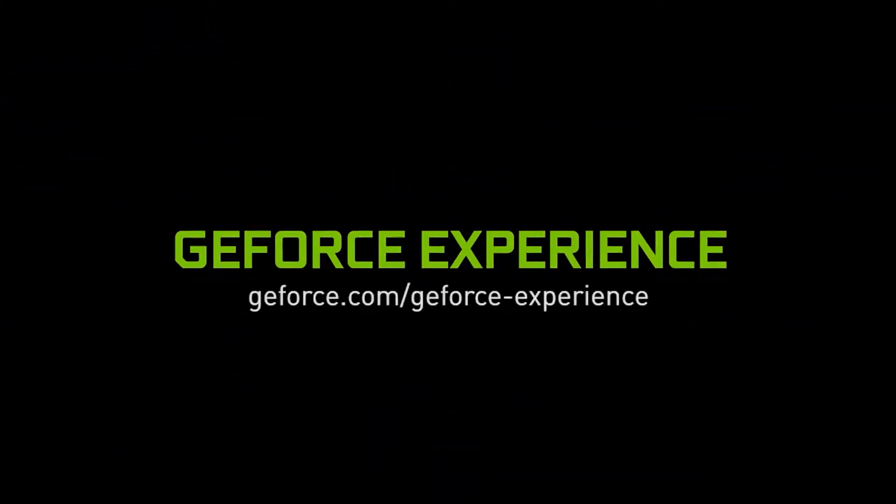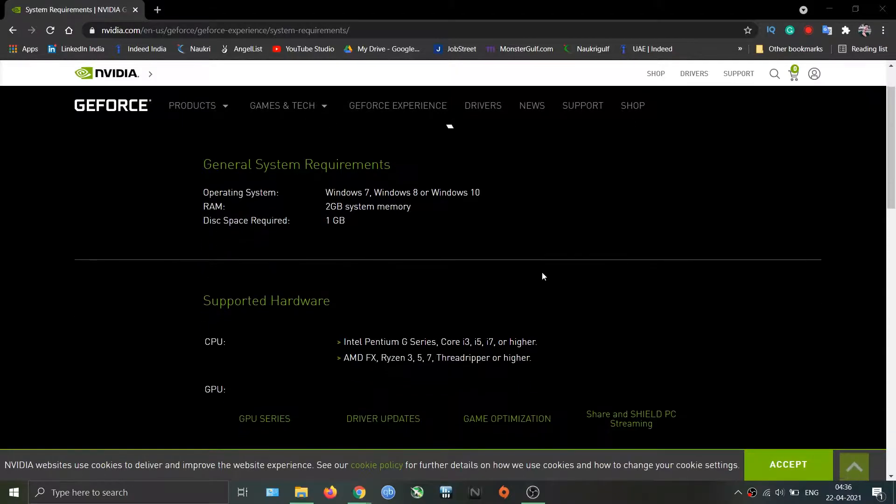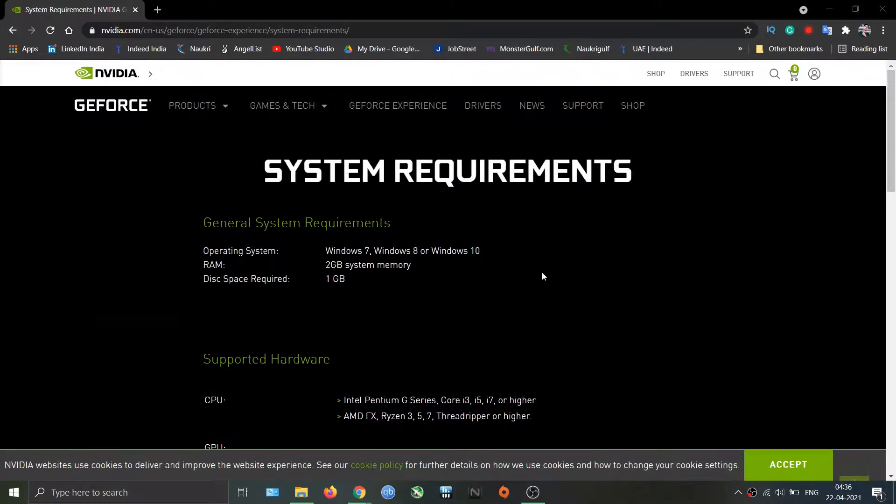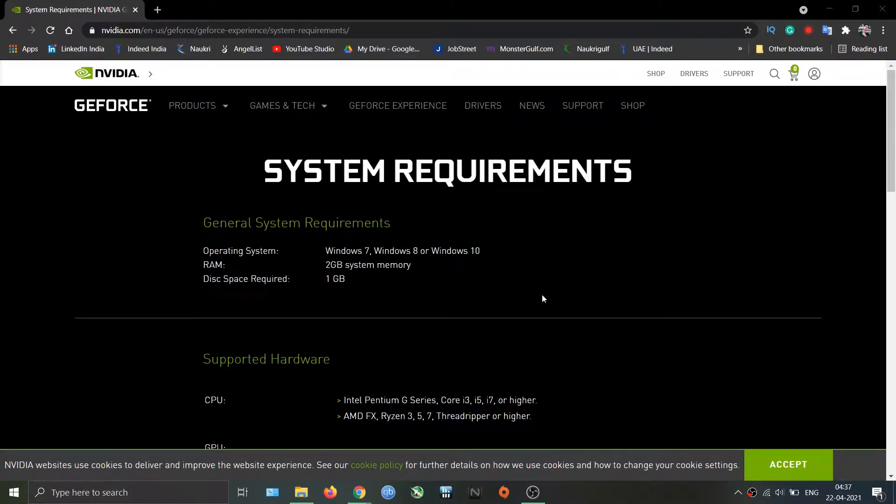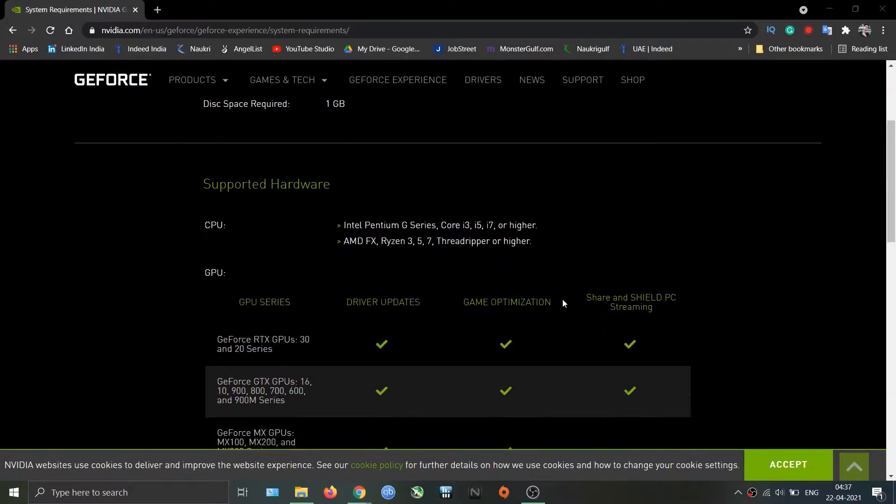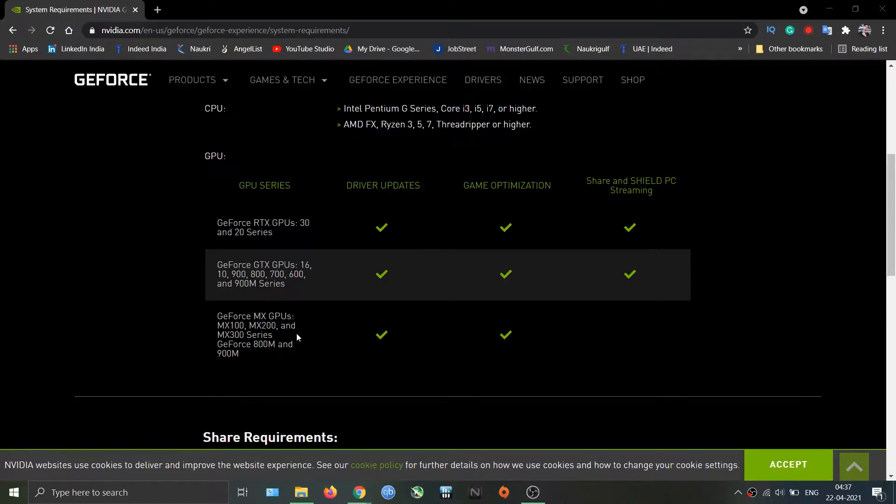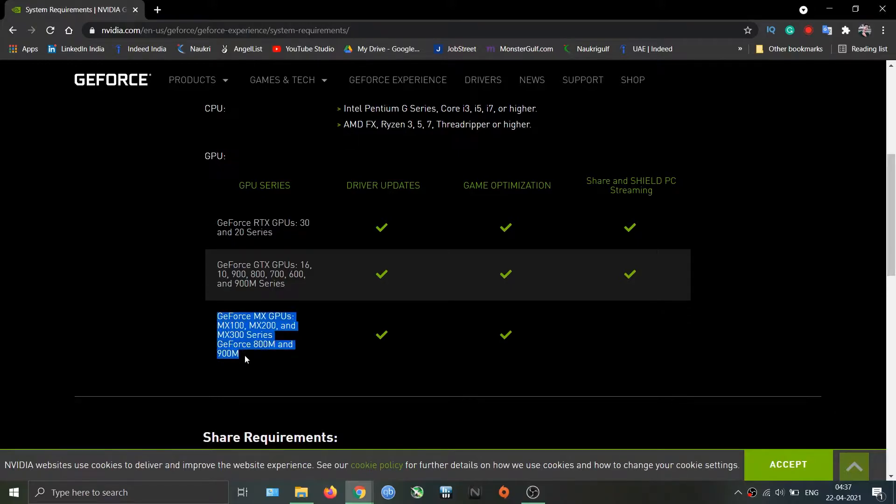These are the requirements for GeForce Experience. Check whether your system meets the requirements to record the gameplay. Your system should support NVIDIA Share, which is formerly known as ShadowPlay. As you can see here, if your GPU is in this section then it won't support NVIDIA Share.